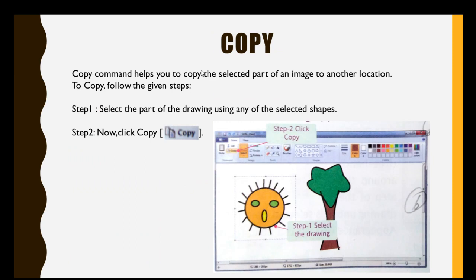The copy option helps us to make another copy of an image and we can shift it to another location. First of all, we will select the part of the drawing — for example, selecting the picture of the sun using one of our selection tools: rectangular selection or freeform selection. After that, we will go to the clipboard group and click on the COPY option. Then our picture will be copied.